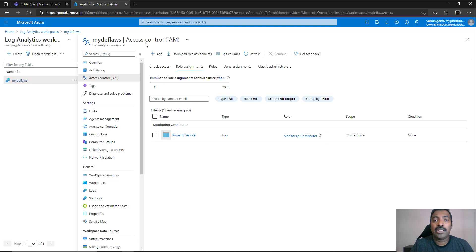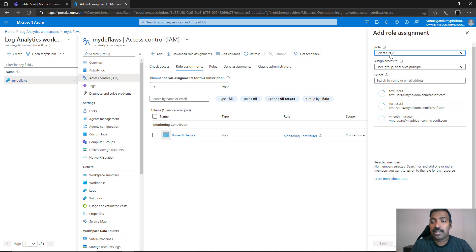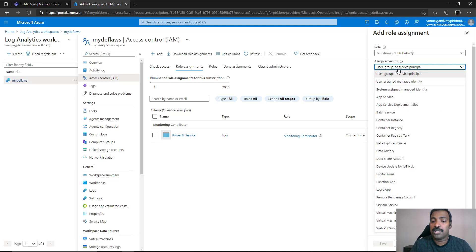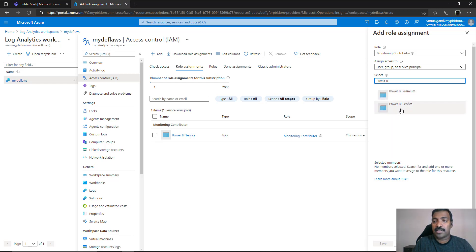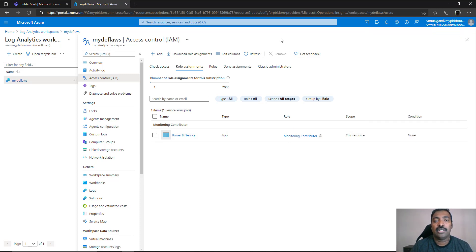This role assignment needs to be in place prior to linking your Power BI workspace to your Log Analytics workspace. Once these two steps are completed, the Log Analytics workspace is ready for linking from Power BI. Now go back to your Power BI portal. As with any other admin activity, you need to go to the admin portal for linking.